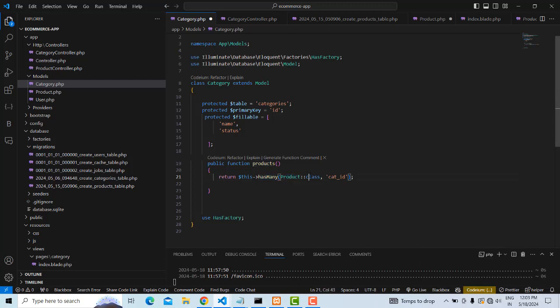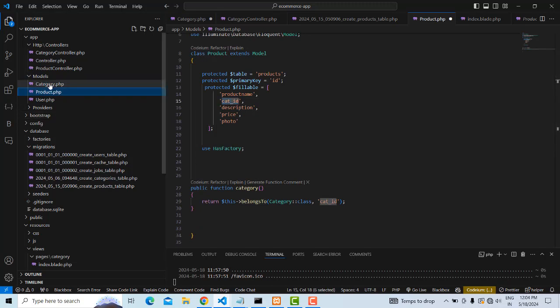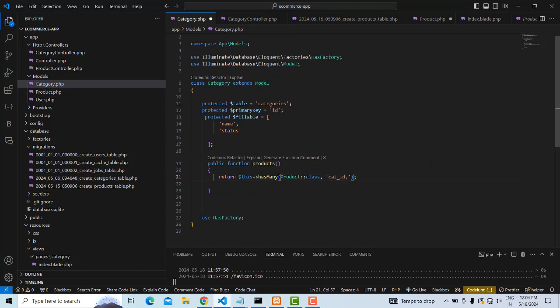We reference the Product class. The foreign key is on the product table. You don't need to specify the primary key explicitly — Laravel automatically takes care of it. The primary key of the category table is used as the foreign key in the product table. This way is correct.